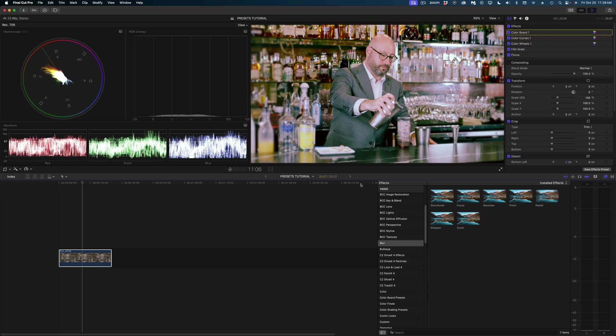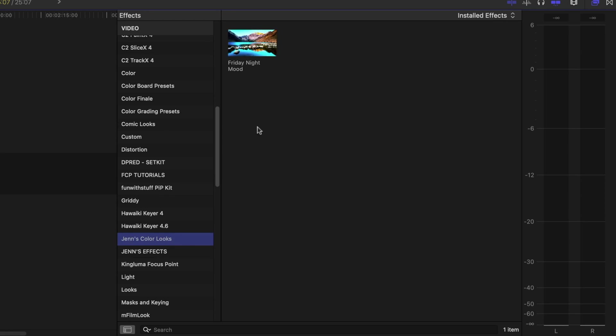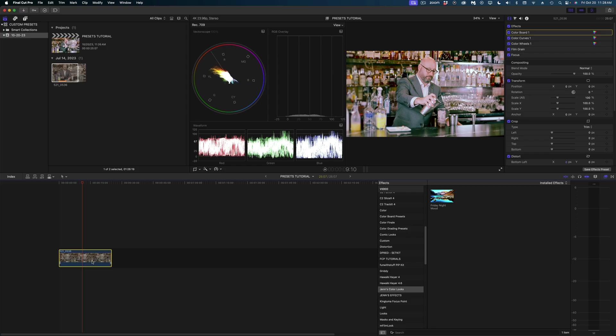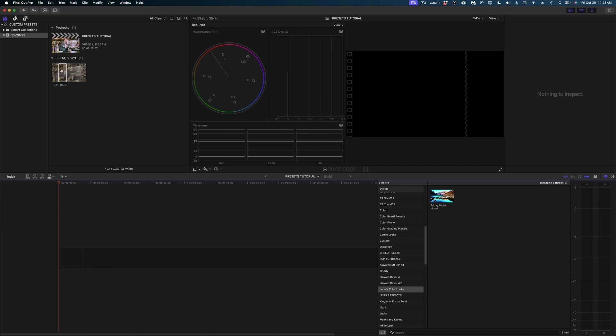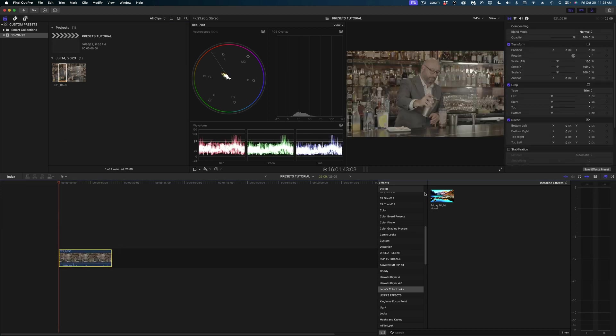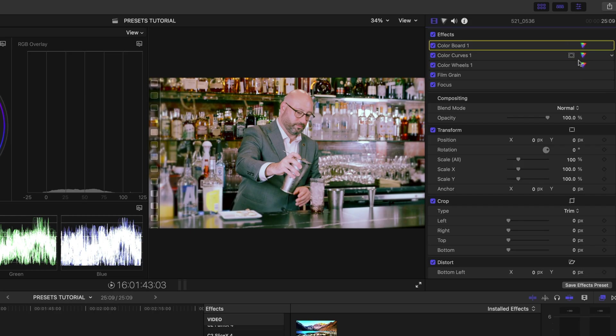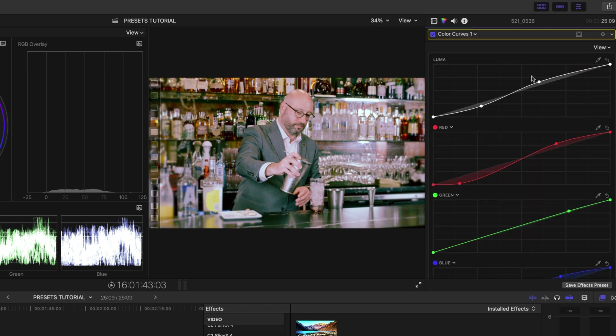Now, if I go down to my effects browser, here is Jen's color looks, and there is my Friday night mood. I'm going to delete this clip out of our timeline and drop it back in fresh from the browser so it doesn't have any of these effects on it. And now when I apply my effect to that clip, you can see it's populated the inspector with all of the modifications I had previously made.